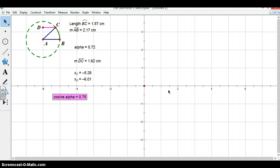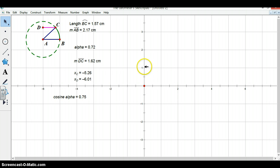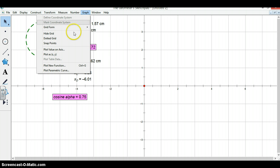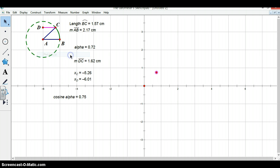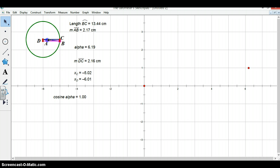Now that we have found cosine alpha, we can go about graphing the function. In order to do this, we are going to use alpha as our x coordinate value and cosine alpha as our y coordinate value. So we will select alpha and then cosine alpha, go to graph and plot as xy. This gives us a point that represents the cosine of an angle alpha and changes according to the value of that angle.